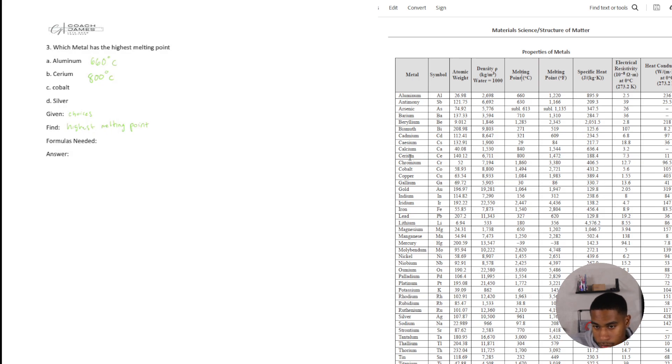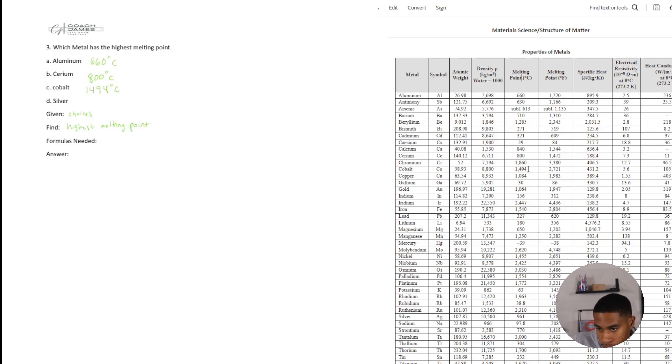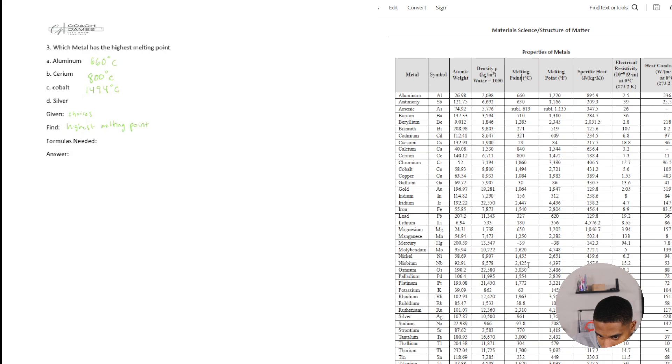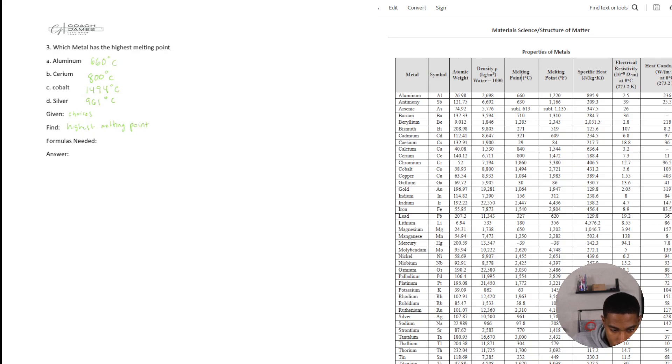Okay what about cobalt? Whoa 1494.30 Celsius. All right and then what about silver? 961.